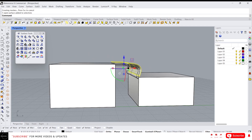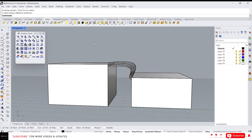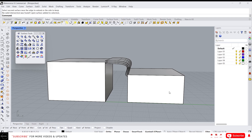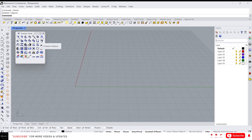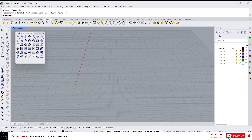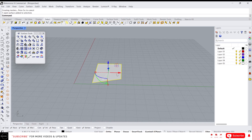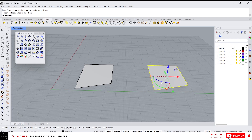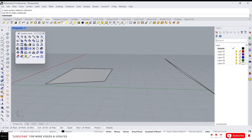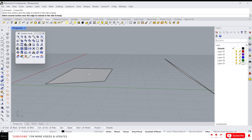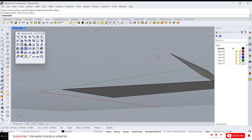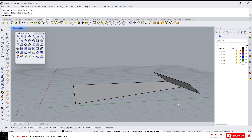Let's move on. Next we have connect surface. Let me create a surface and make a copy. Using connect surface, you can connect two surfaces — select the first surface and the second surface and it will connect them. This is not the most commonly used command, but in some cases you will need it.